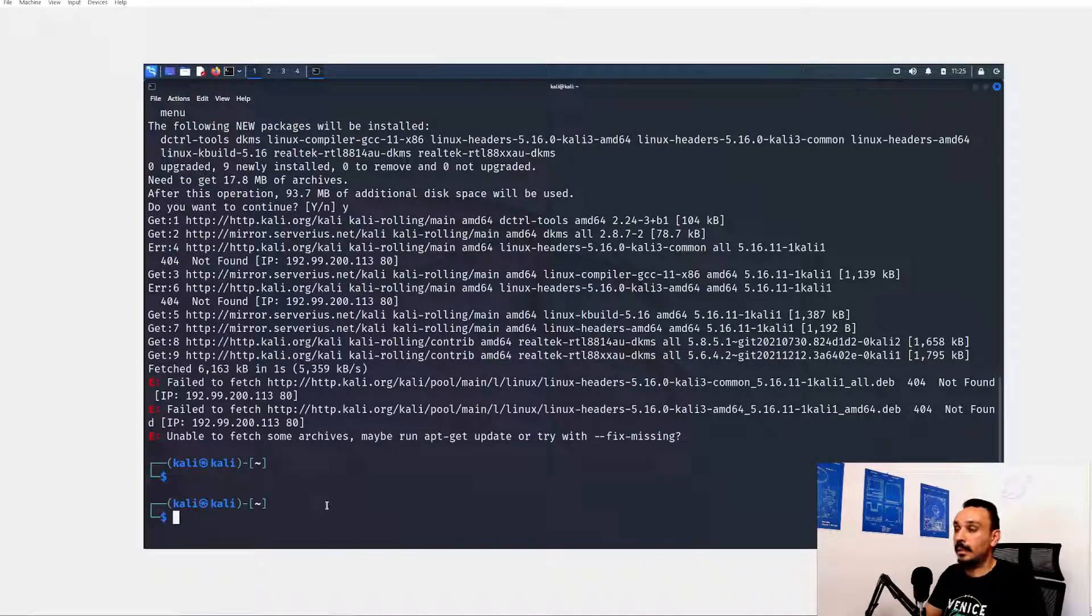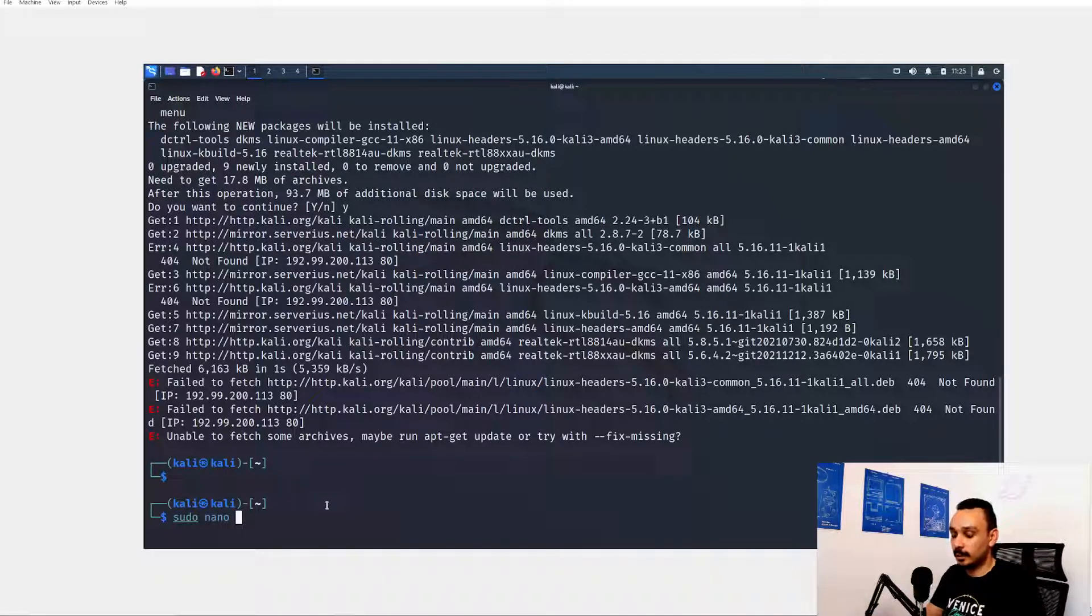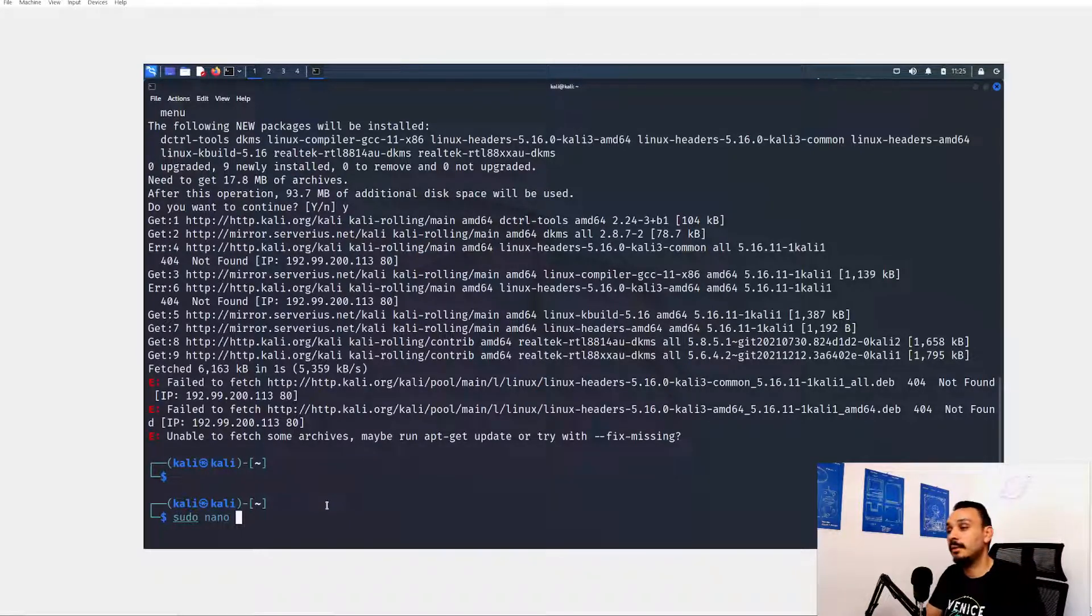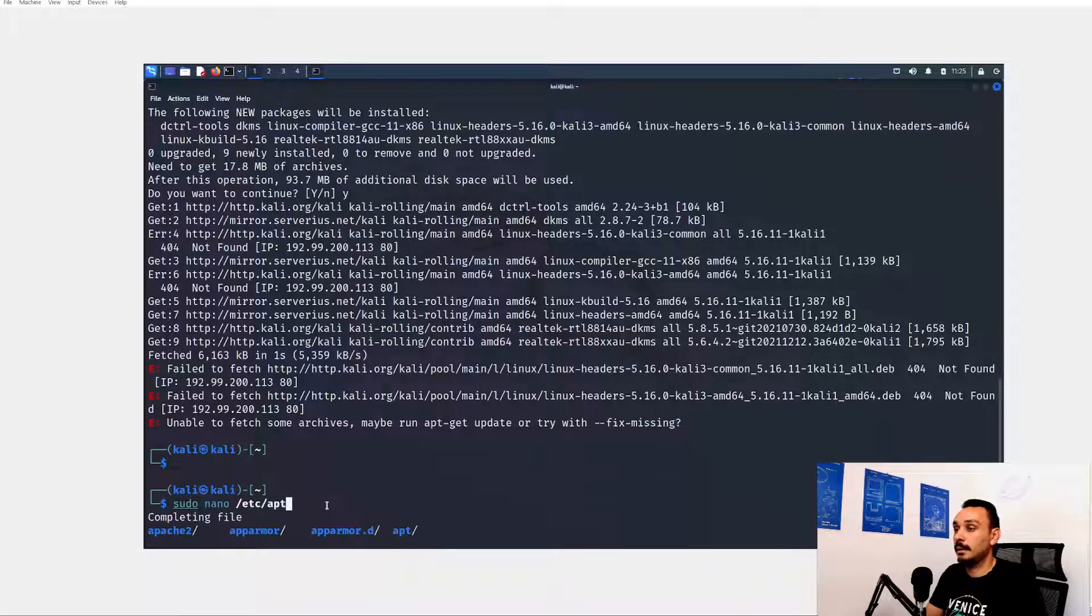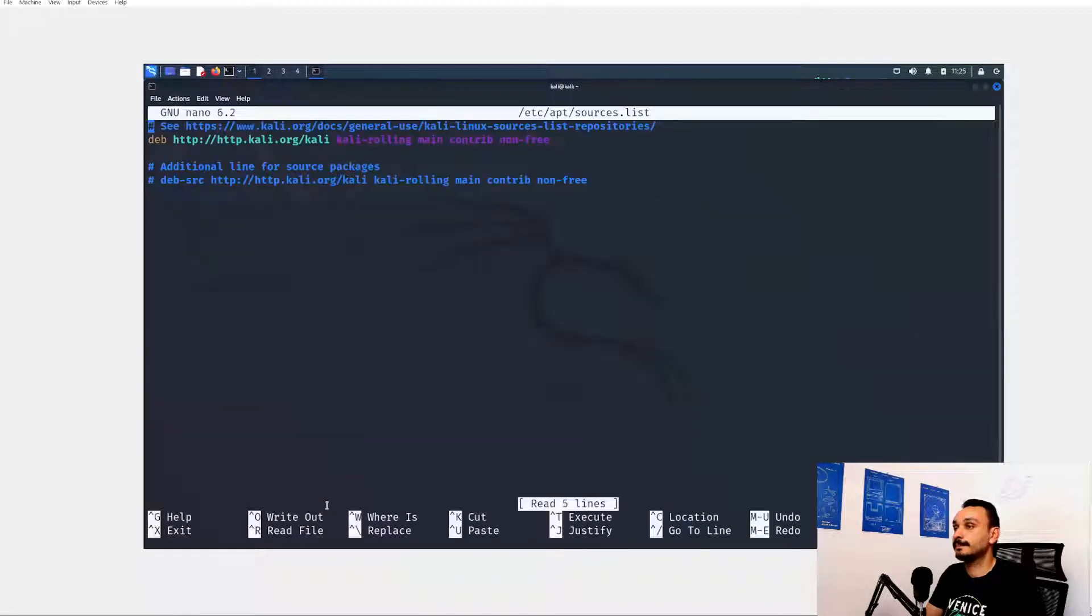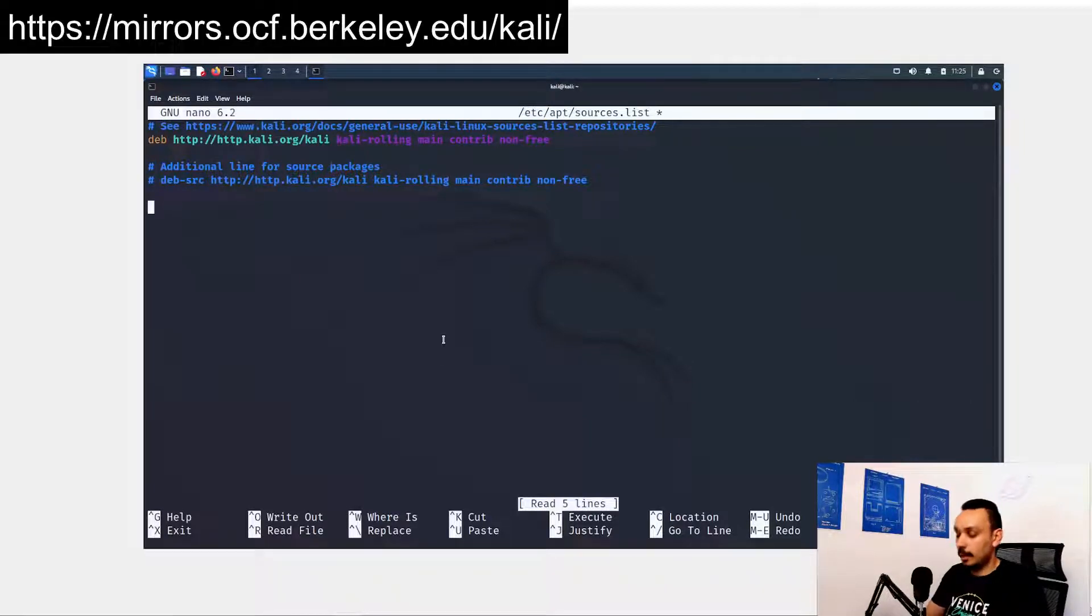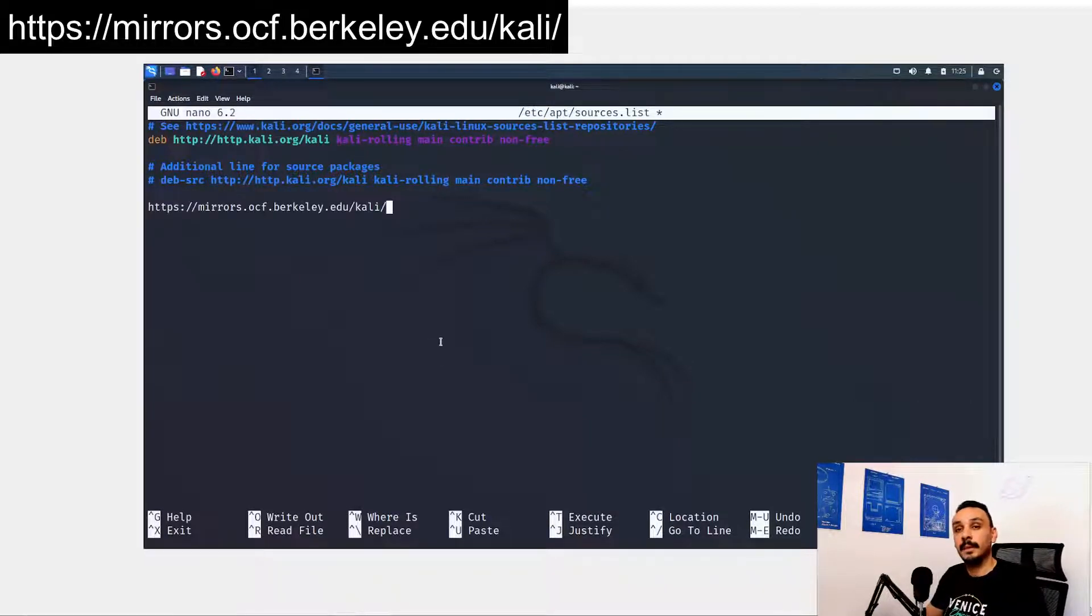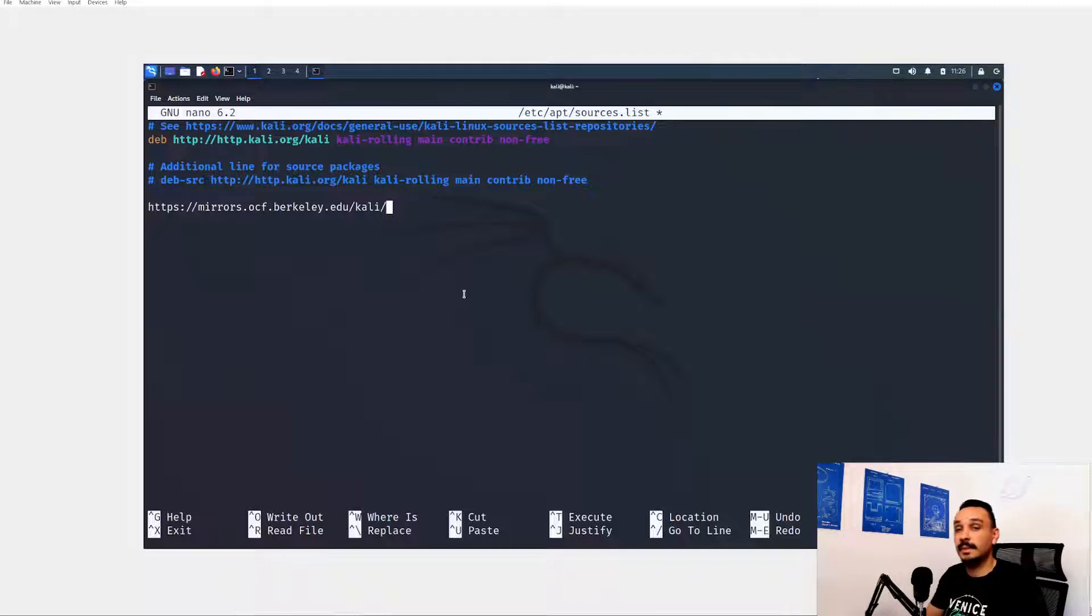So the main issue that we're facing over here is that we couldn't find a source to give us this header. Let's fix our sources by typing sudo nano. Nano is a small editor that will allow us to access files on our hard drive. And then go for /etc/apt/sources.list. Now over here in the sources I want to add this mirror from Berkeley. This is very accessible and has most of the missing files that we won't be able sometimes to find on the Kali repository directly.